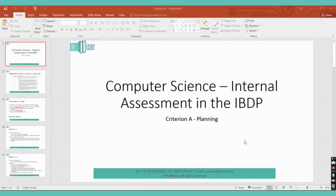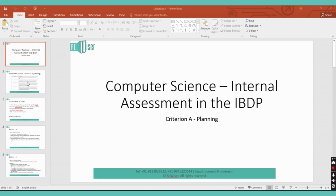Welcome back to the series of videos trying to explain the internal assessment in the IBDP for computer science. This video focuses on criterion A, which is termed as planning, and we'll try to explain how this criterion is marked or graded as well as what components must be present within your documentation to get that grade.